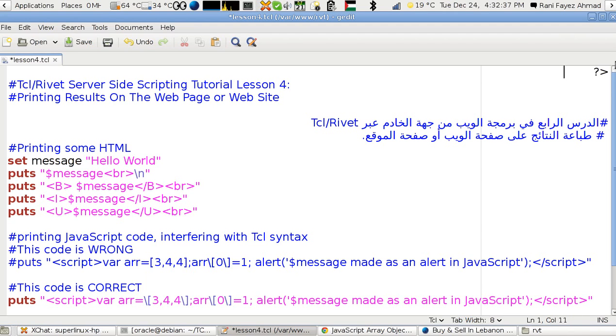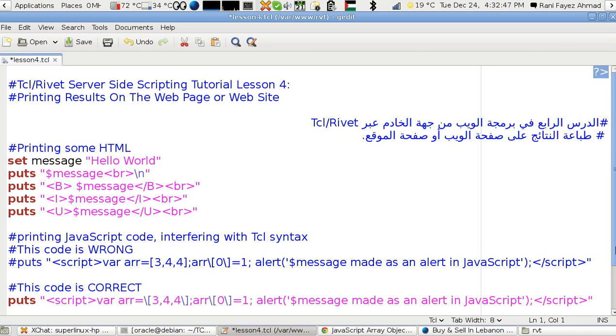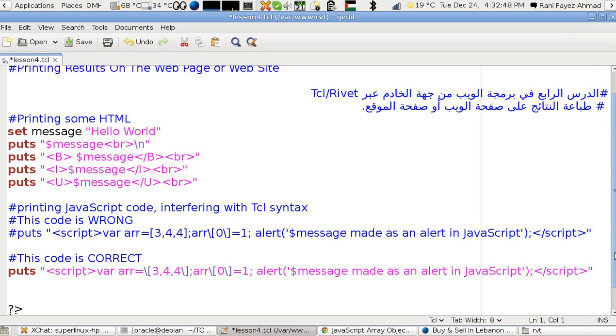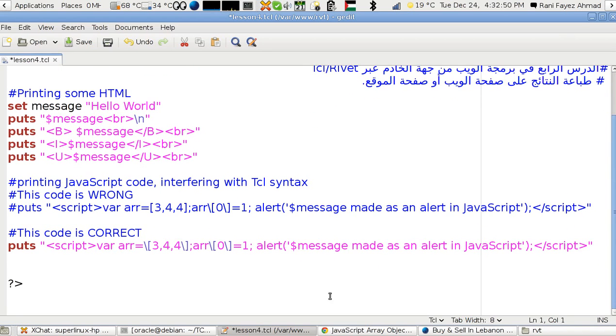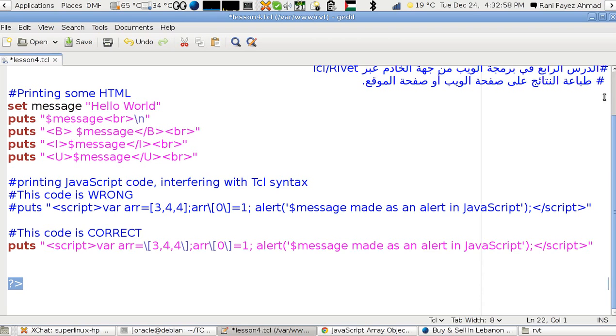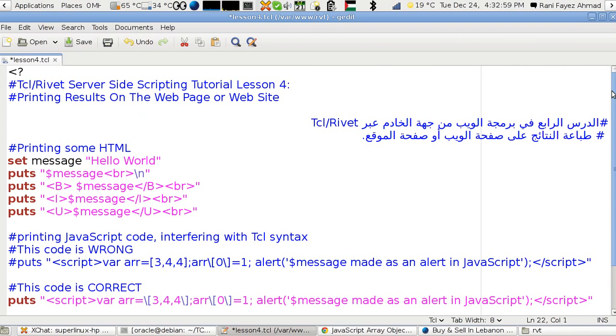It should start with this and ends with this one. It's just because of the Arabic language switching, so it starts with this and ends with this. It ends with a question mark greater than and starts with less than and question mark.